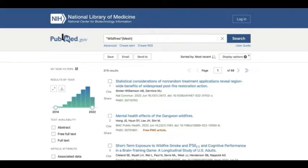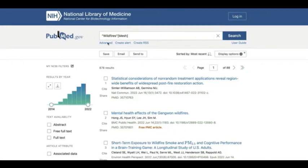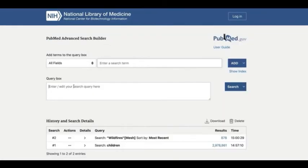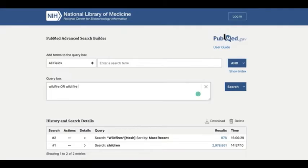For example, for my wildfire concept, I will want to include the keyword wildfire, its spelling variations, and other terms such as forest fire and bush fire. To do that, let's head to the Advanced Search page. Type in your keyword terms, then click Add to History. OR is used to combine terms when you want either term in your results, and it's good for combining keywords like we did here.